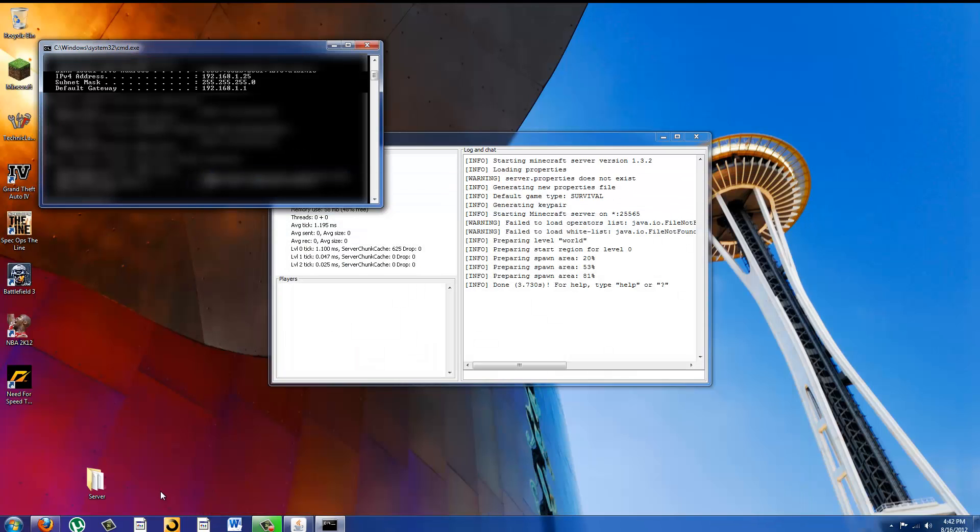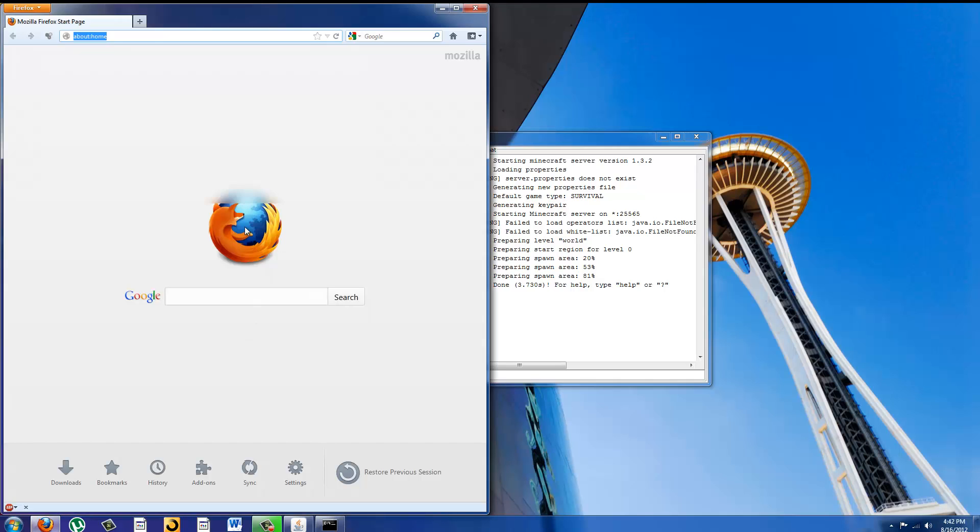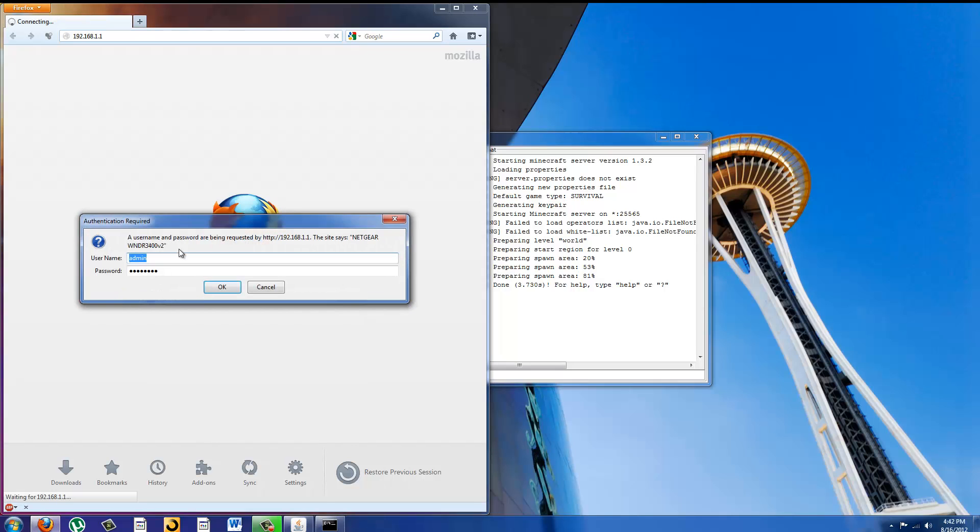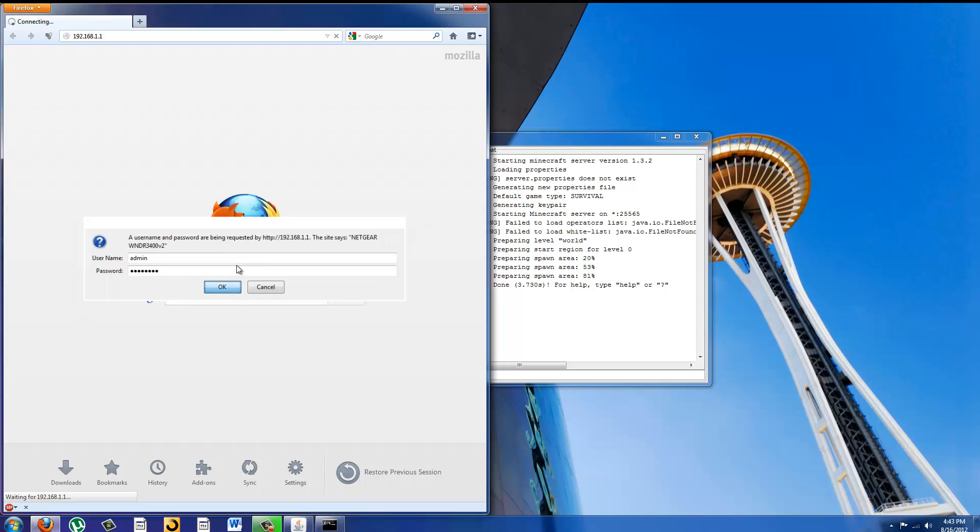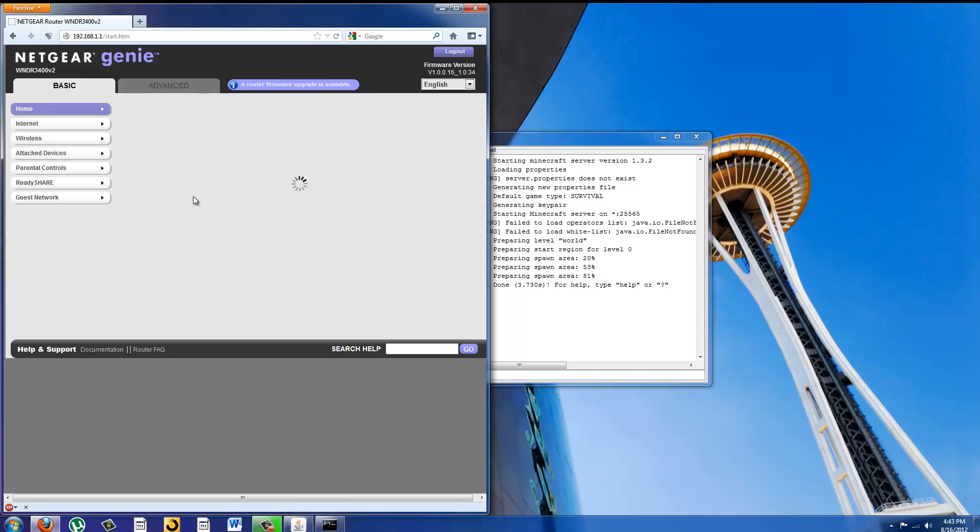It will probably be different for you because not everyone has the same wireless router. So 192.168.1.1 and it will ask you for a password. For Netgear the defaults are admin and password and I'm just going to say OK.